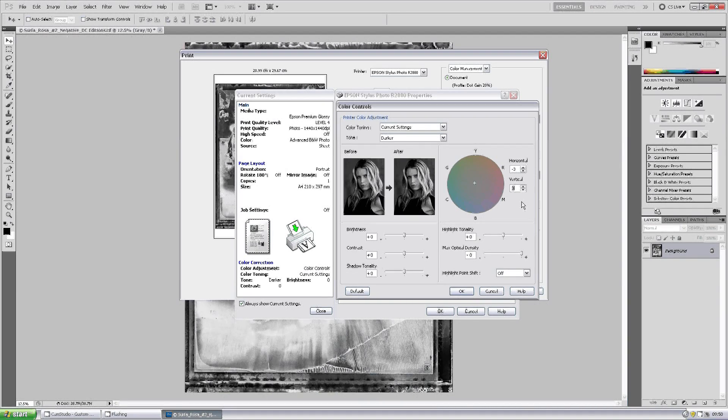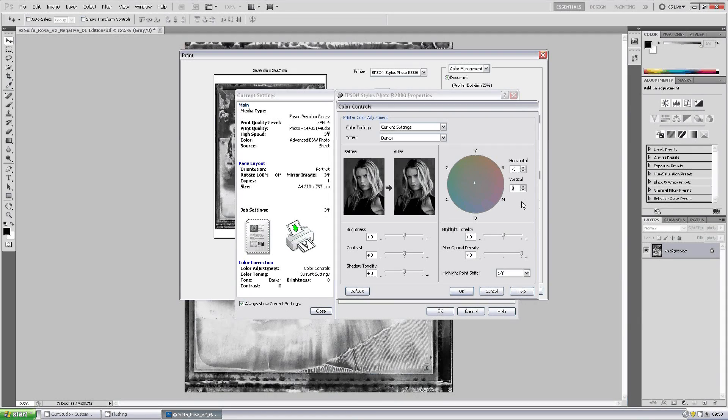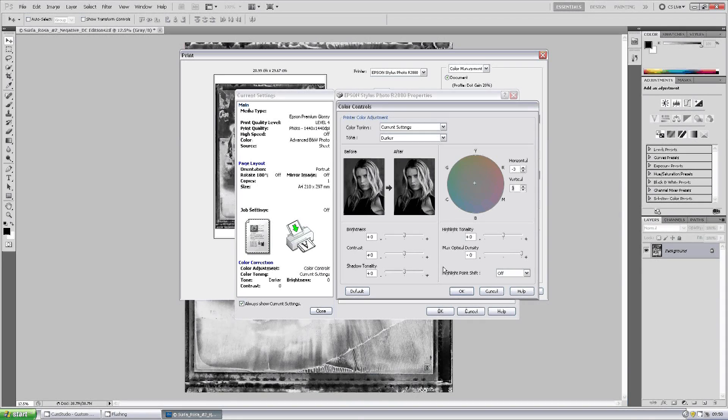I would move it no more than seven or eight points away from the center, simply because if you move it any further than that, you tend to get a cast towards the color you're moving at. Now you do have a lot of other subtle control - brightness, contrast, shadow tonality, etc.